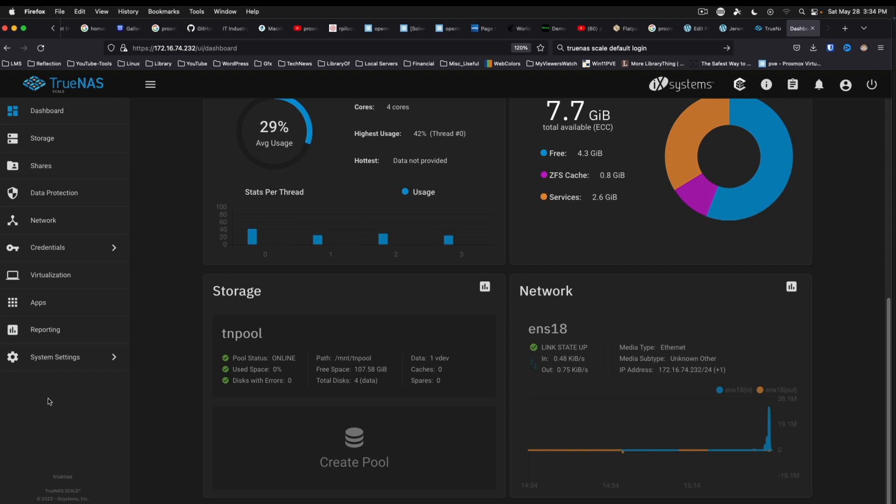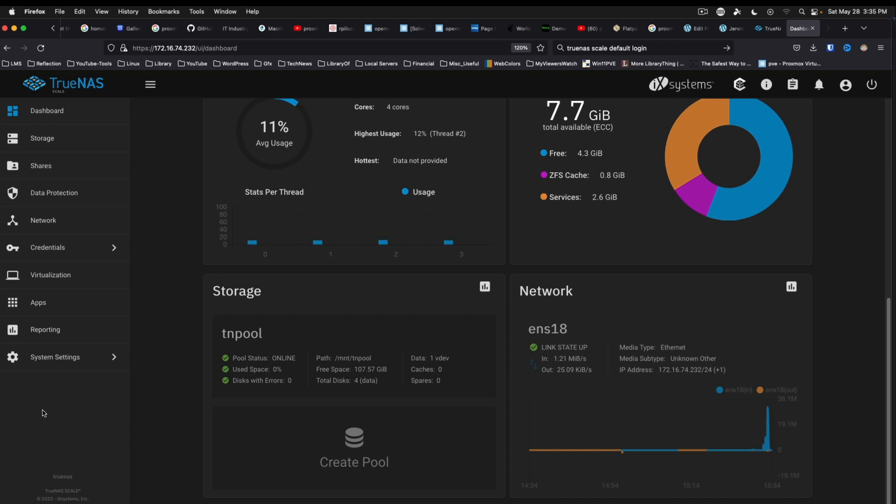So on that note, let me know down in the comments what you think about TrueNAS Scale. Have you used it? Is it something you're interested in for a project? Are there certain pieces of the interface you would like to see as I move forward into additional videos covering this? I will be circling around to doing an install video and just show that process. This has just been a first brief look at TrueNAS Scale and there's more to come.